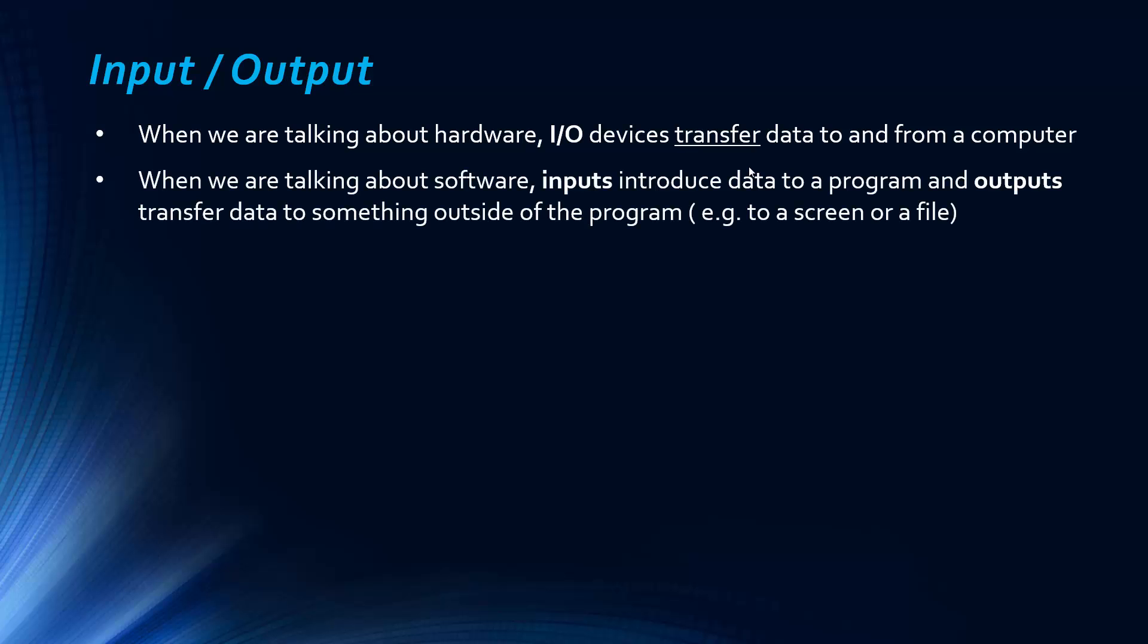But really in this context, in this chapter, we're talking about software. And so inputs introduce data to a program and outputs transfer data to something outside of a program. So I'm meaning this not massively literally, as in we're talking about a screen or a file, etc.